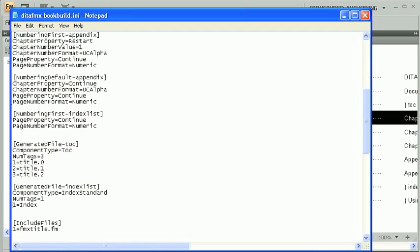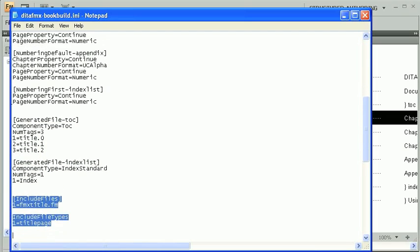DITA FMX provides an option to insert unstructured files into the book after it's built. This can be a nice way to add a title page to your book if one isn't included in the map. The include files section lets you specify the file name and its position in the book. The include file types section lets you specify the map element type value for this new component. By assigning a map element type value, you can control the page numbering for this component.